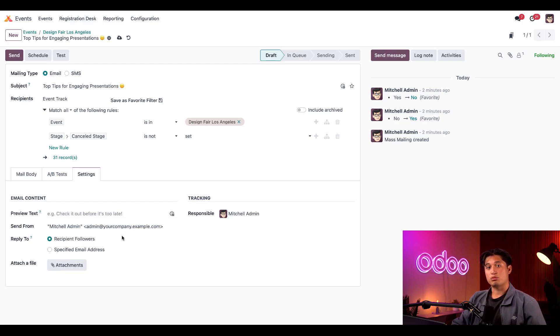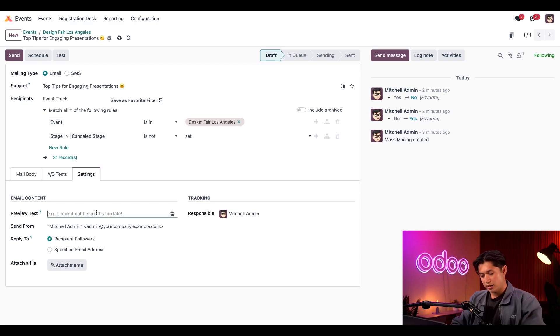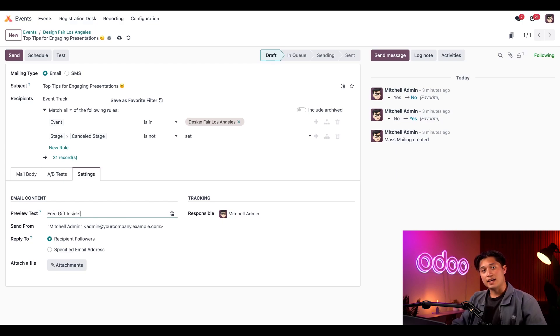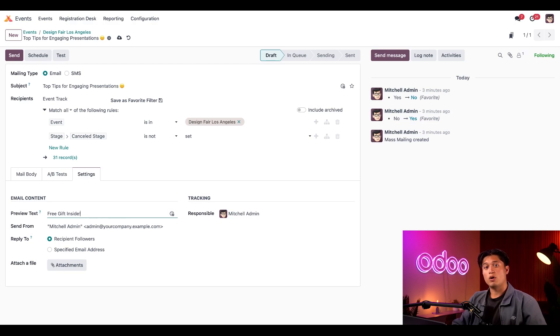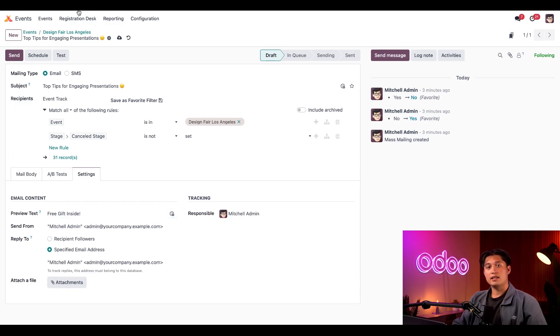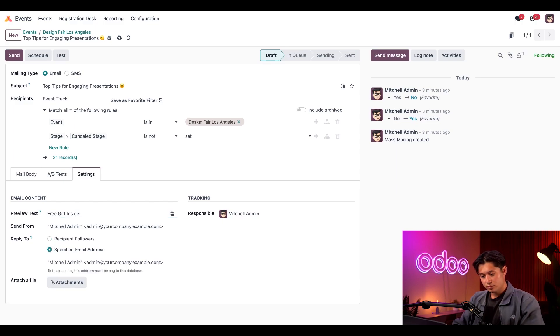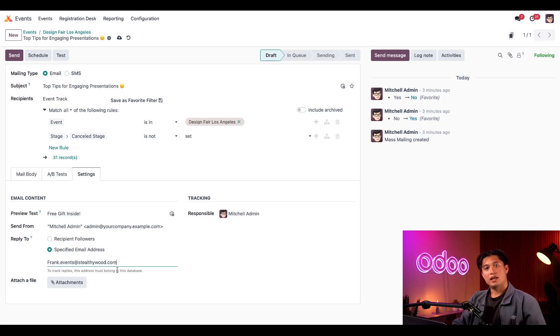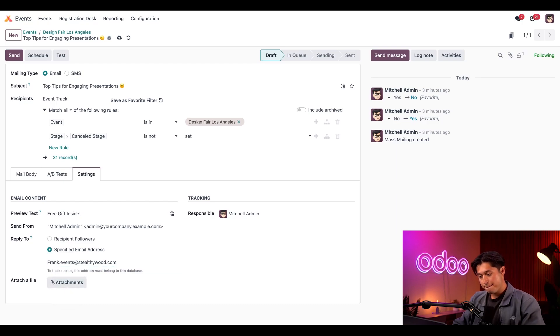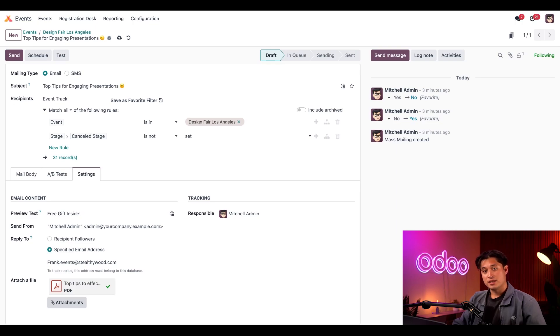We can add a preview text, which is just a catchy little sentence displayed in their inbox to encourage the recipients to open the message. So let's go with something like free gift inside. We'll keep the send from field the same because I want them to recognize who sent this message. And for this event, we're going to want our events manager Frank to handle all the replies. So I'll change the reply to field to a specific email address and add his email below, which is going to be frank.events@stealthywood.com. Lastly, like we just talked about, let's add an attachment to this email. I'll simply click the attachments button and add my top tips to effective presentations PDF. And that about wraps it up.